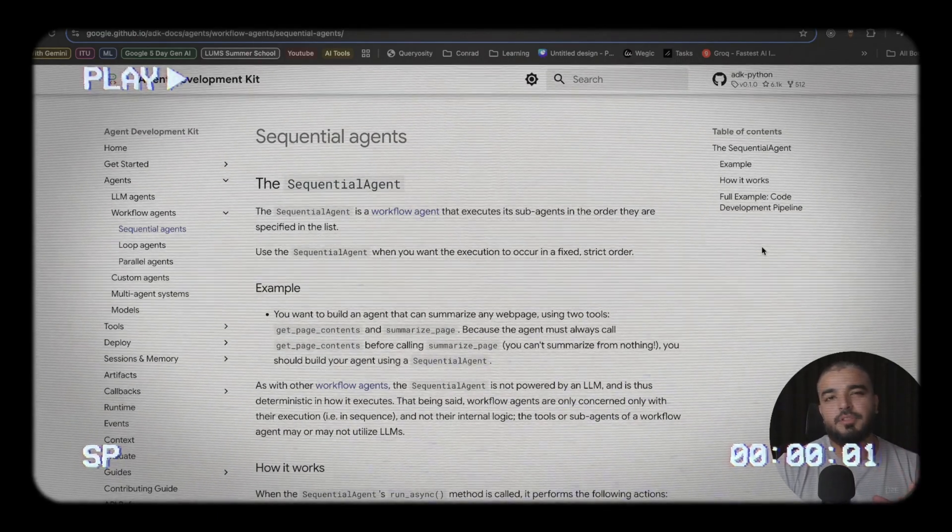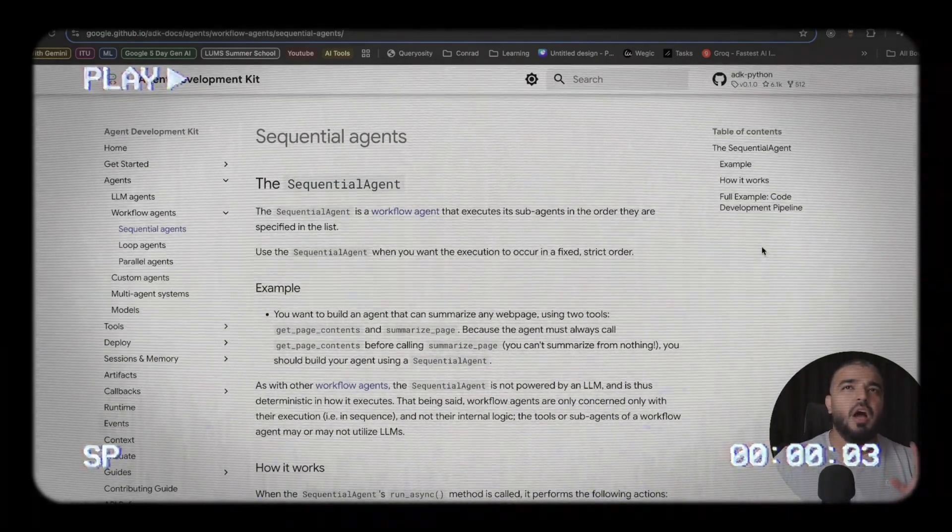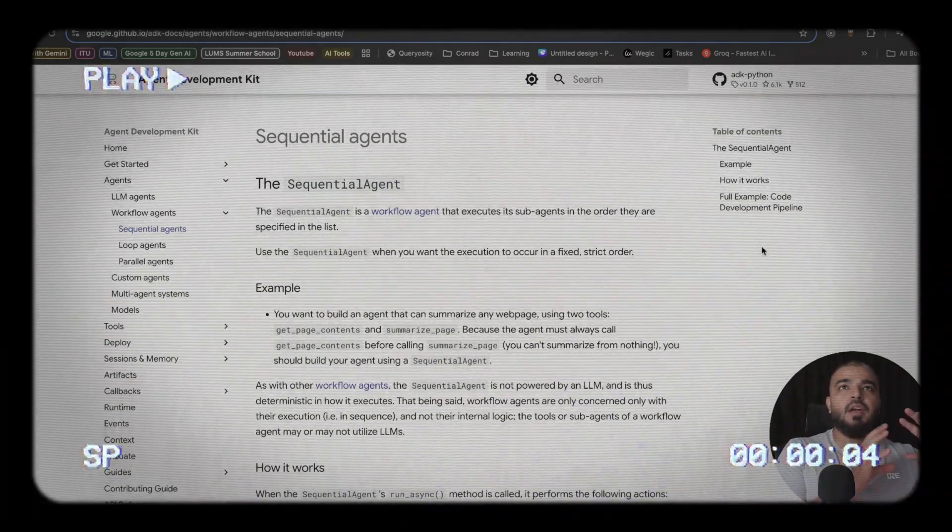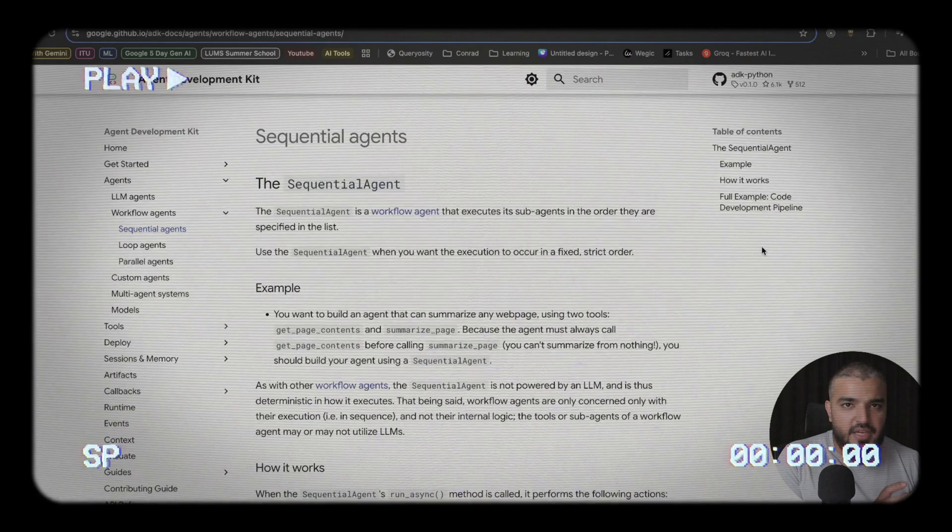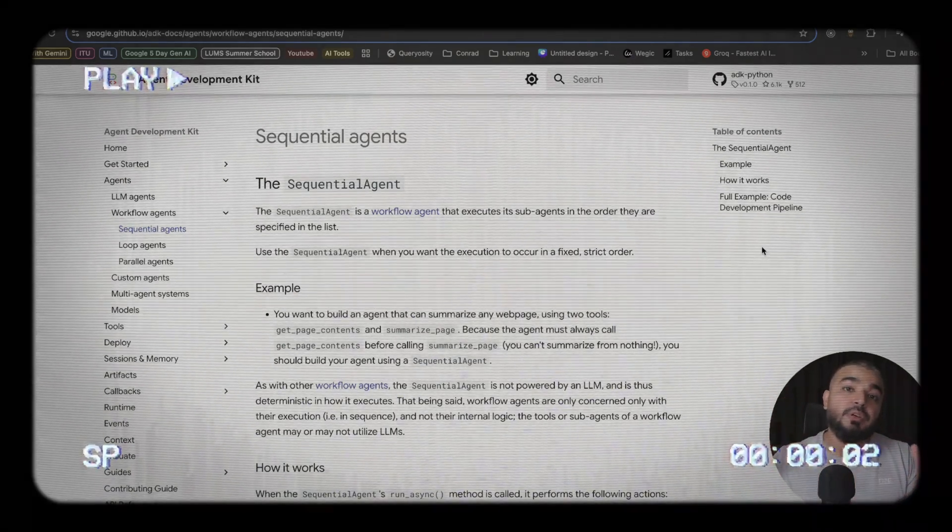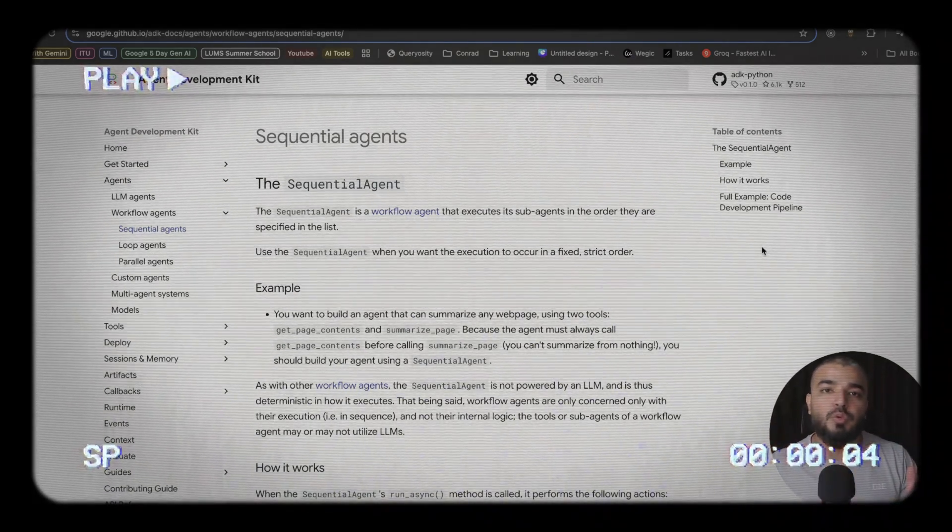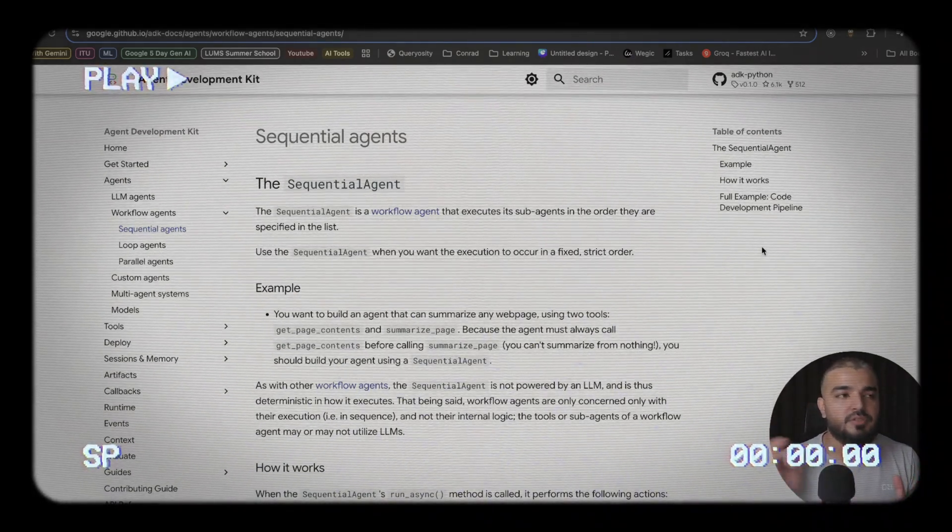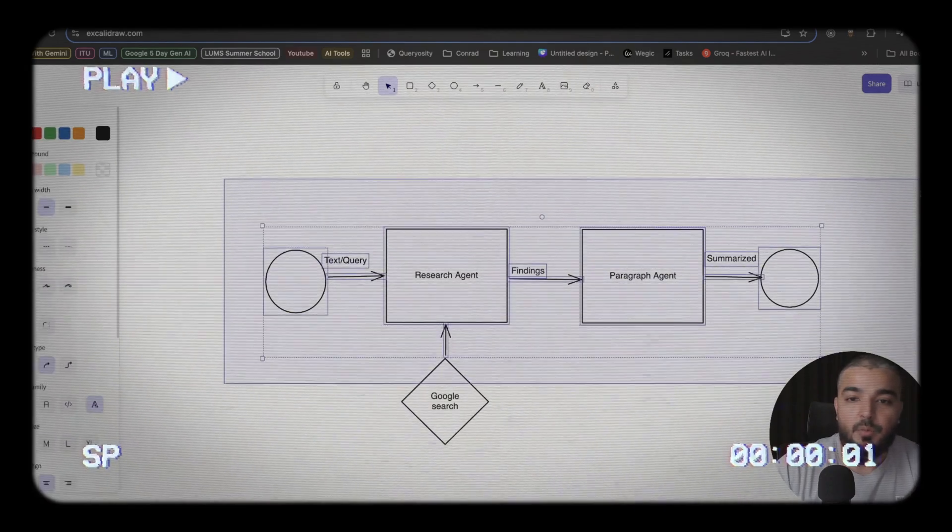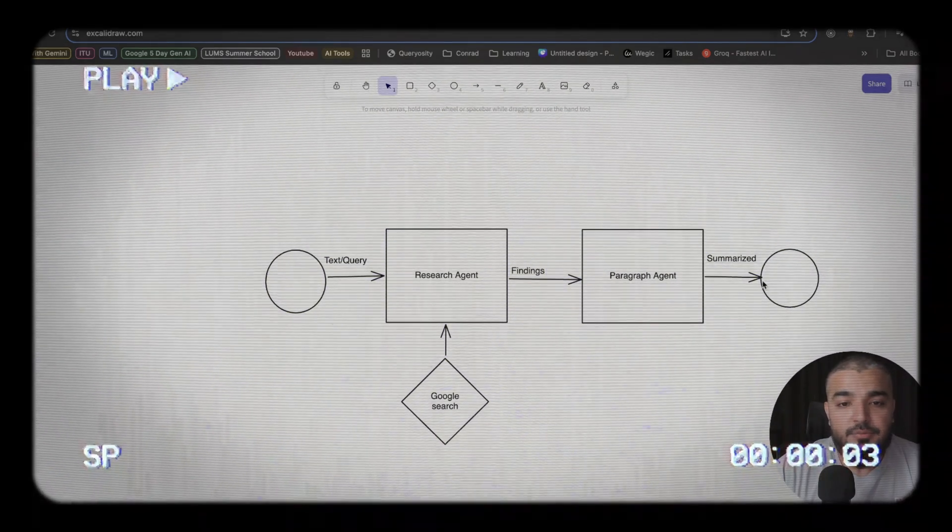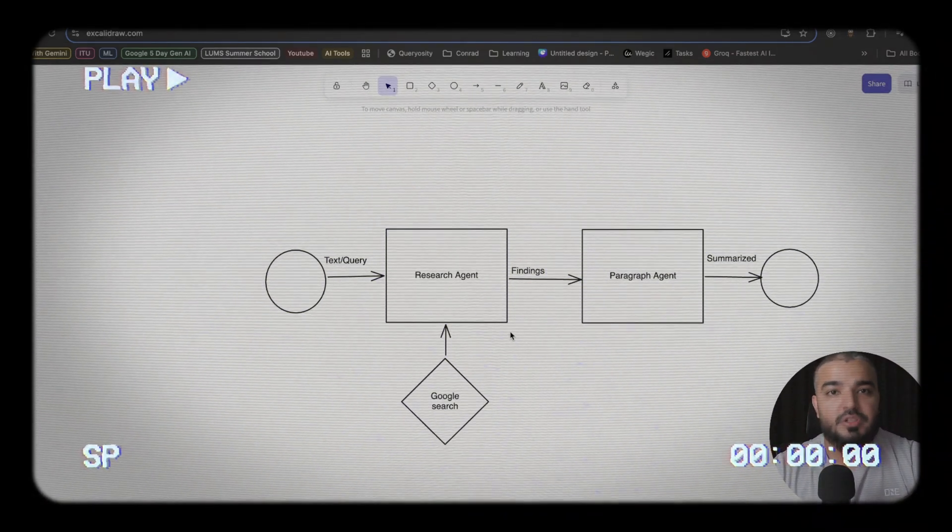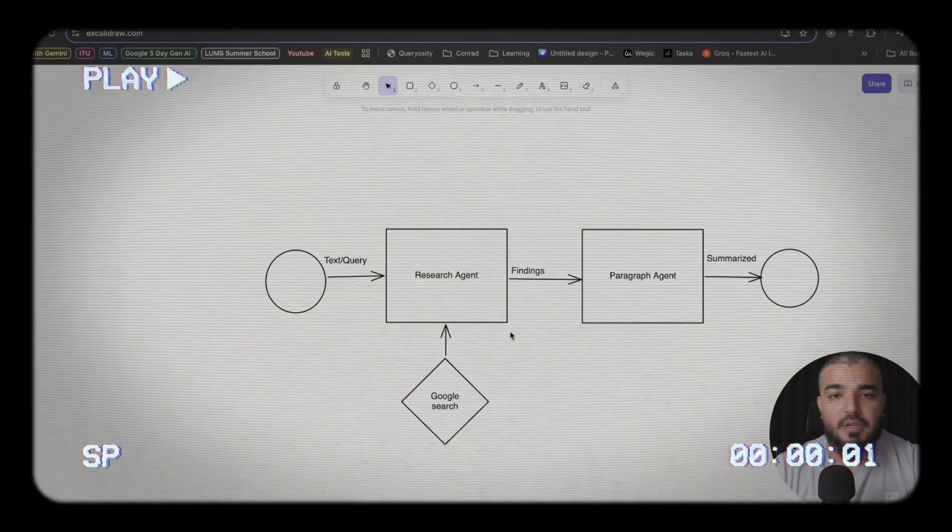In this particular video, we'll be talking about sequential agents. How you can take a particular task and divide it into a series of agents or make it go through a series of agents. This is something that we need to build, and this placement is basically called a sequential placement of agents.